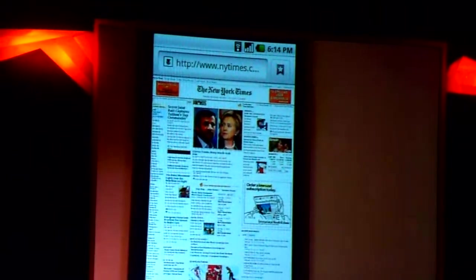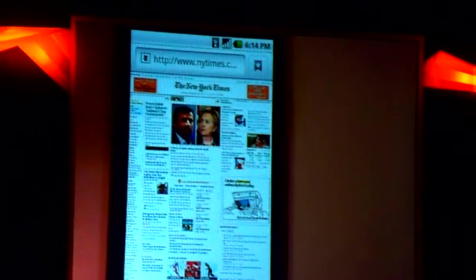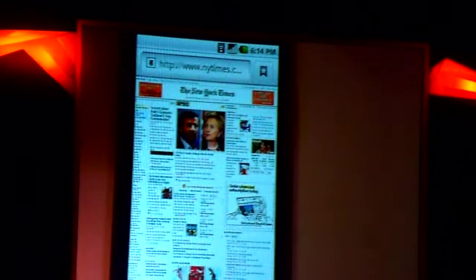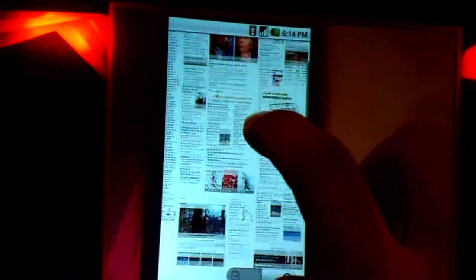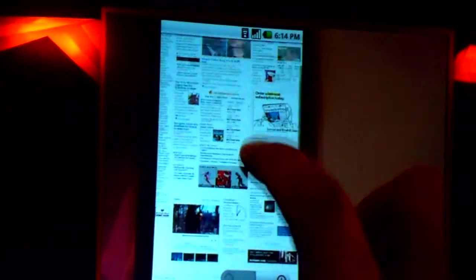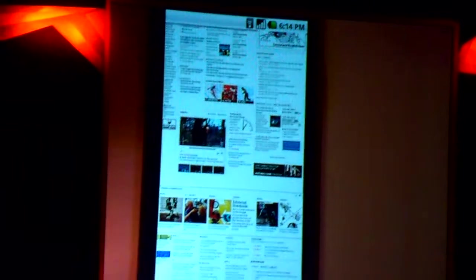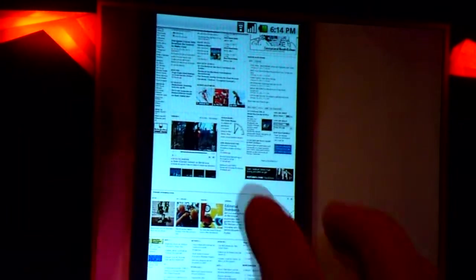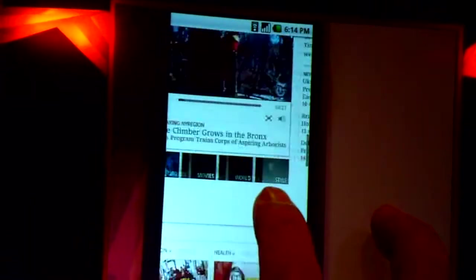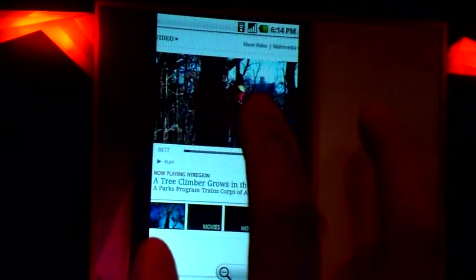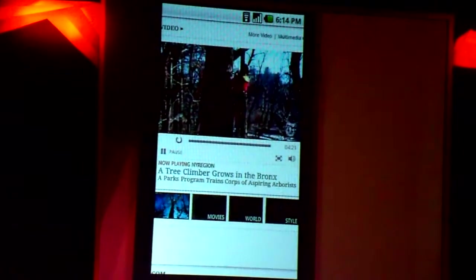Flash. So what I want to give you a sneak preview of today is Flash running on Android. And here you see an image that many of you are probably familiar with in New York Times. But as you scroll around, you can see that all the components are there, including the videos. And I'm just going to zoom in here, take a look at this video of a logger, and why don't we just start playing that video.